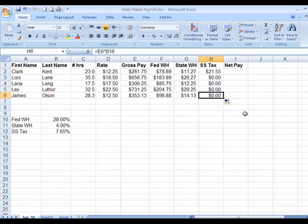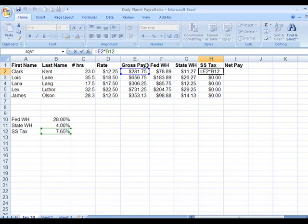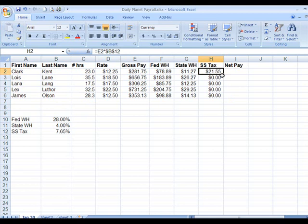We need to fix this. We go up into this cell, click after the cell reference that should have the absolute reference. It highlights everything here. We press the F4 key now to lock it, then bring it down — it's now correct.